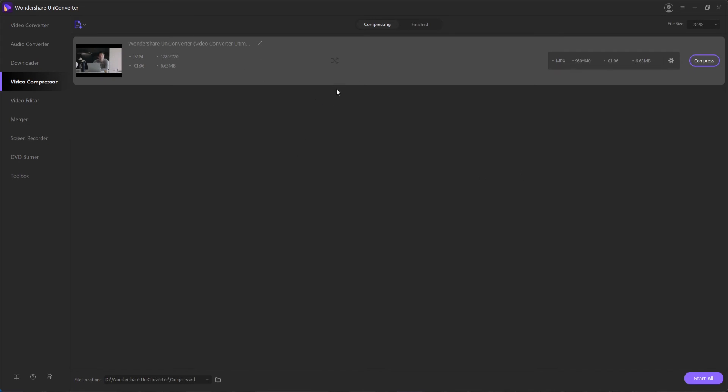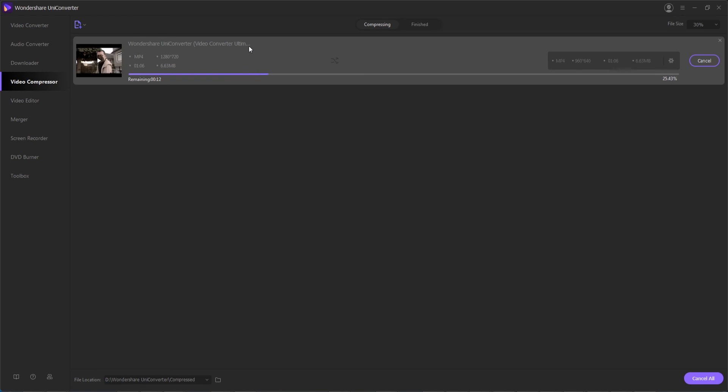So we've set the compression settings, now all we need to do is hit compress next to our specific video or start all if you have many things queued up and this will begin the process of compressing our video using the settings that we previously selected.